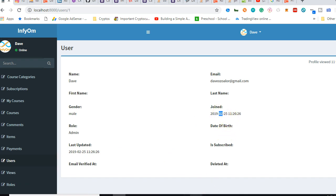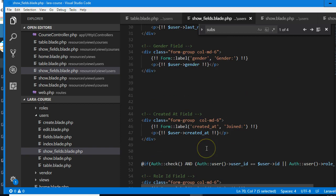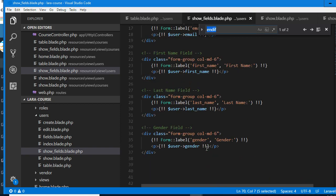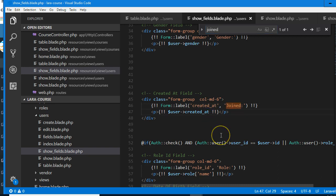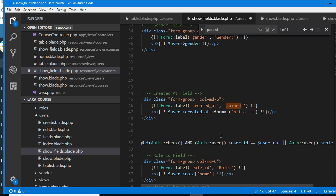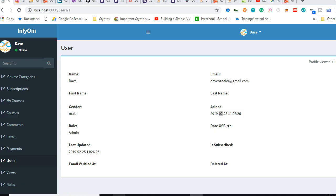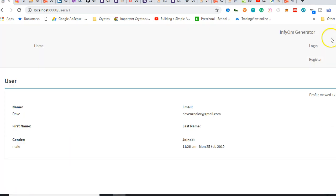The join date needs formatting. The format is: hour, minutes, AM/PM, dash, day, month, year — and that sorts the problem. So it shows something like '11:26 AM'. The next thing we forgot to do when working on courses is to add all the related tables — for instance, we need to know all the courses this user created, and also all the courses this user has bought or subscribed to.